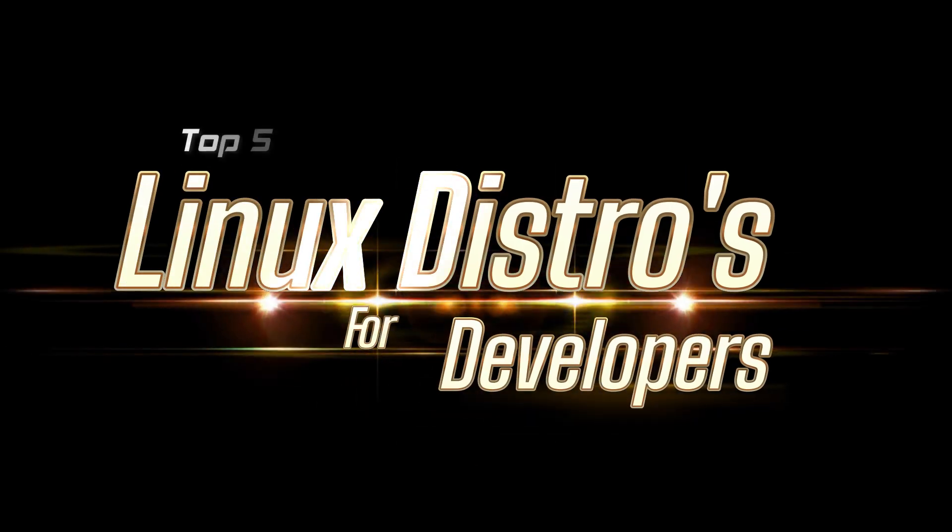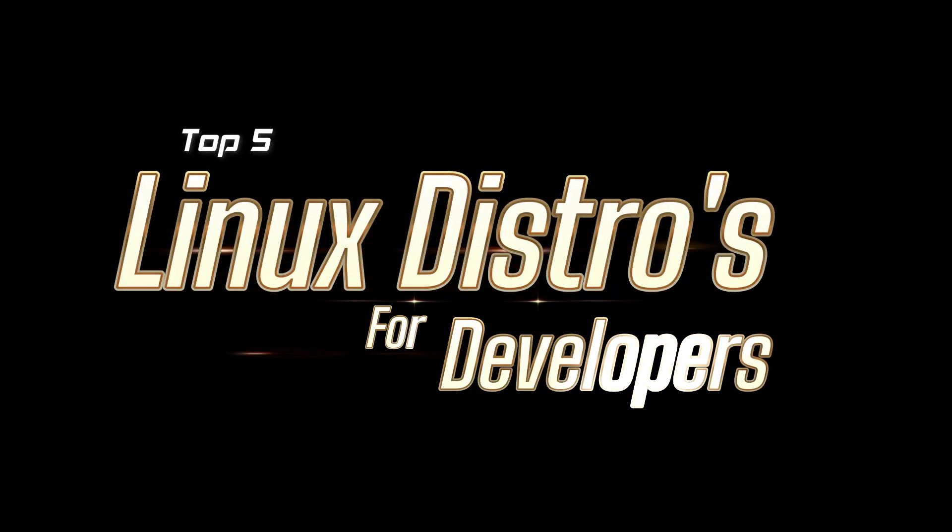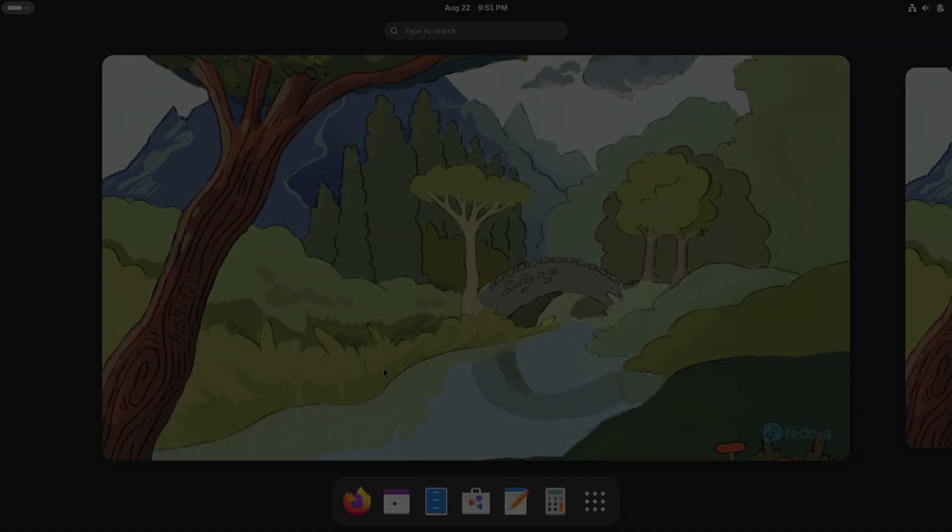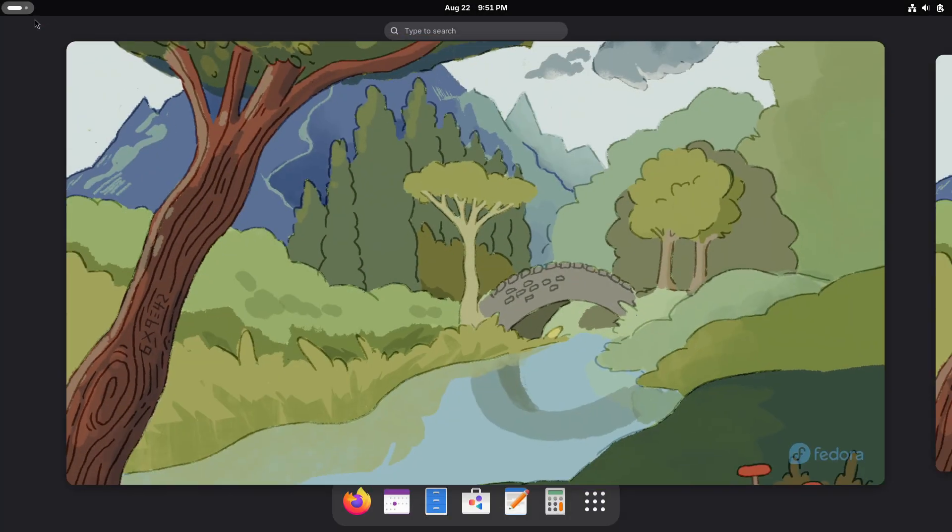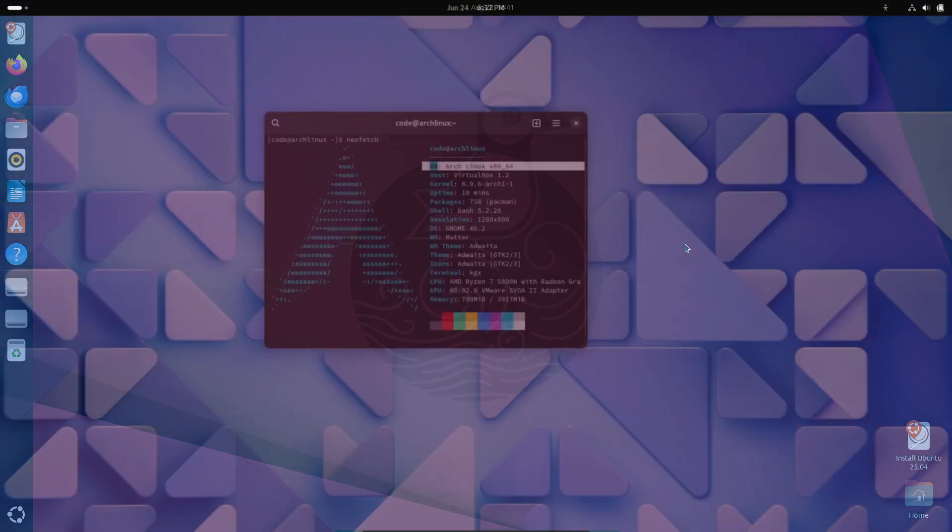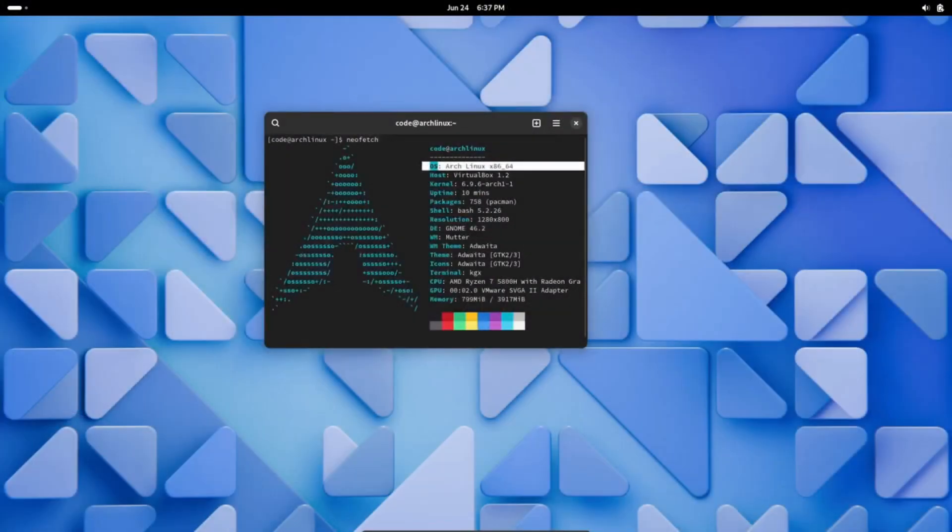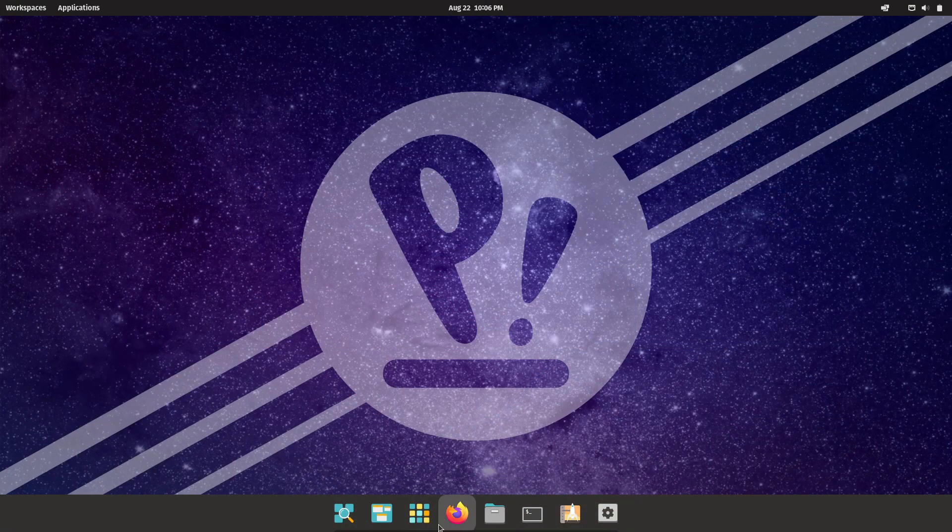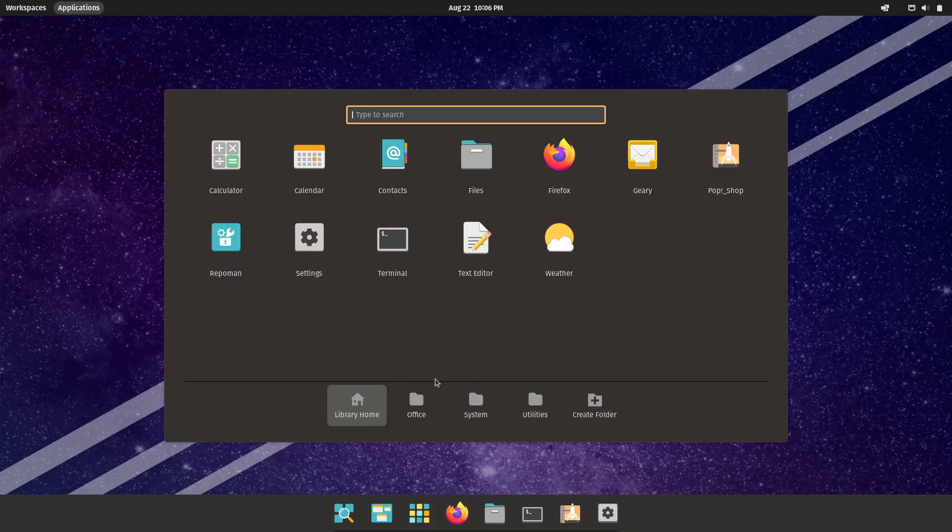Hey everyone, welcome back. Today we're talking about the top five Linux distributions for developers. Now there are tons of distros out there, but we'll focus on the ones that are really developer friendly. Let's jump right in.